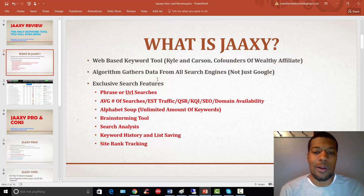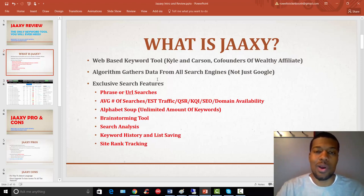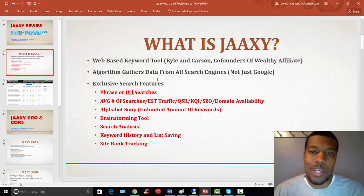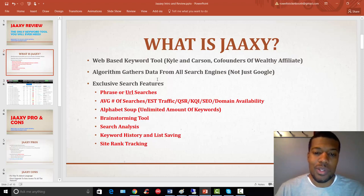All right. So, the QSR, this is going to show you how many particular websites are competing for the keyword that you're trying to rank for.